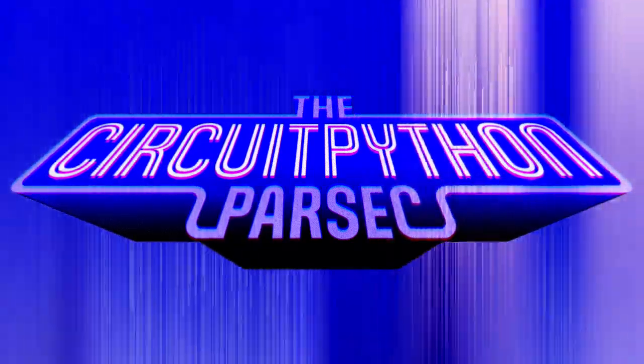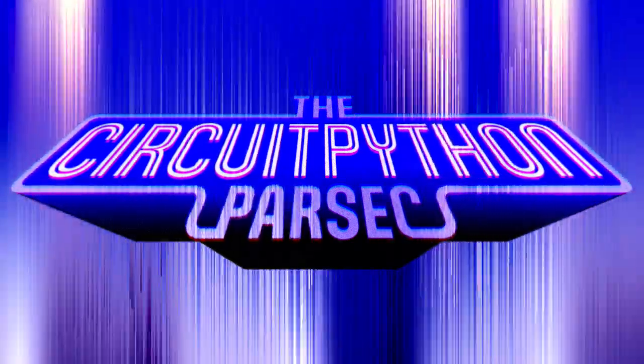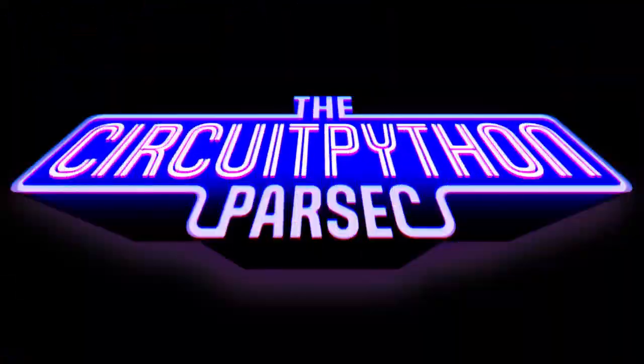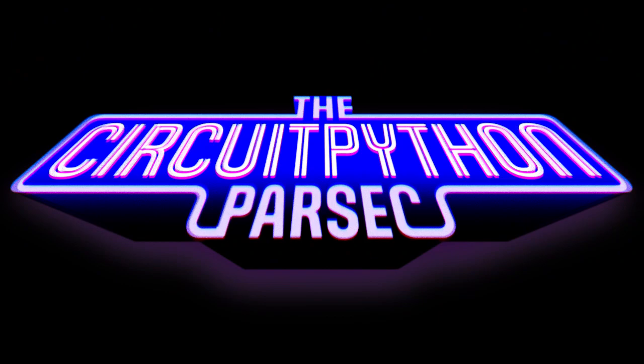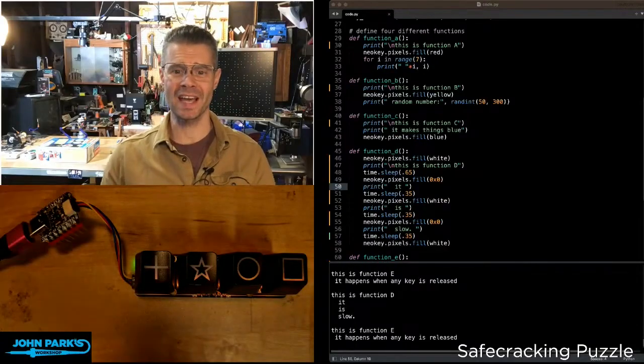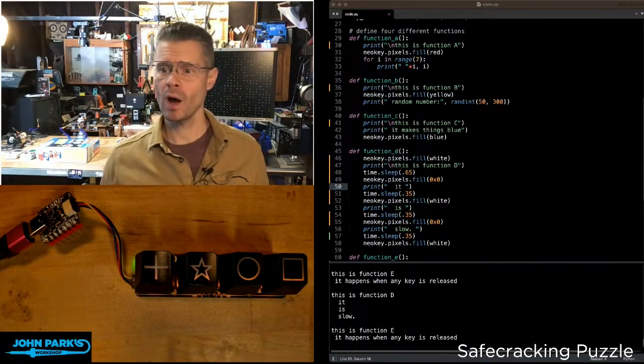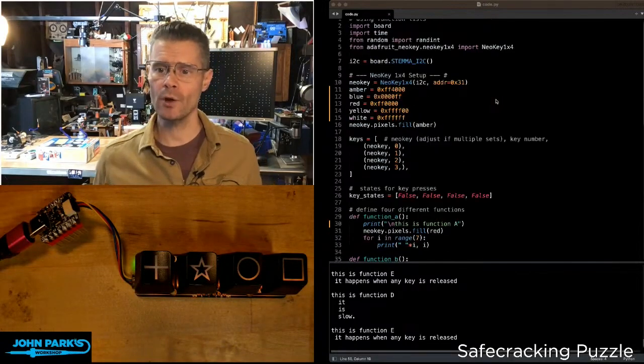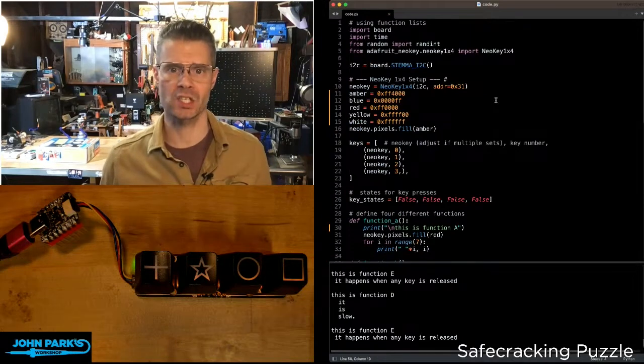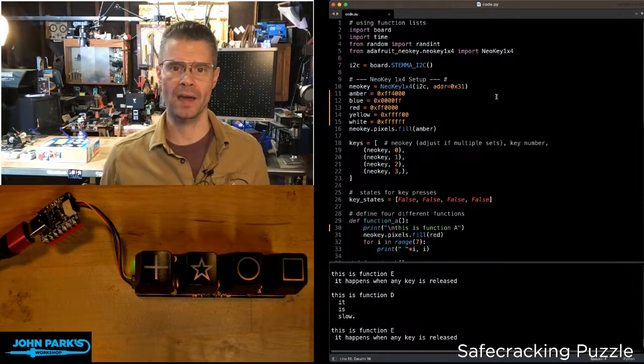The CircuitPython Parsec. For the CircuitPython Parsec today, I wanted to show you how you can use function lists in CircuitPython.